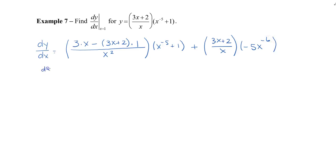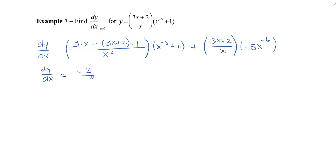What we want to do is a little bit of simplification. Simplifying our numerator: we have 3x and negative 3x, so that becomes 0, leaving negative 2 — times 1, so we can ignore that part — giving us negative 2 over x squared, times x to the negative 5 plus 1.